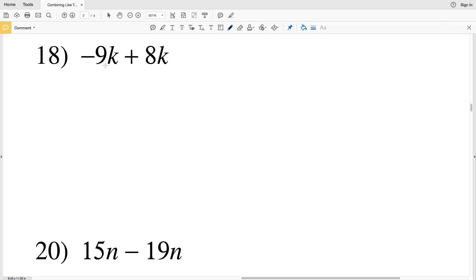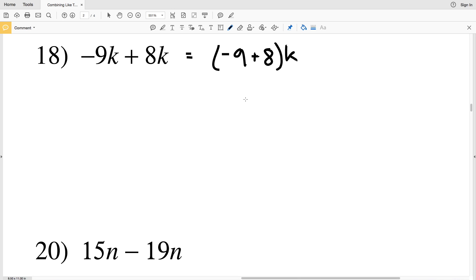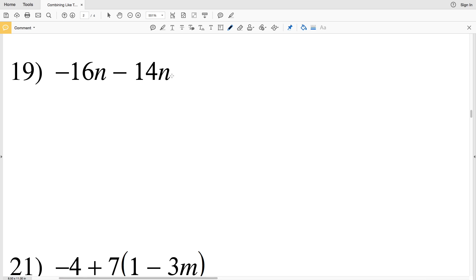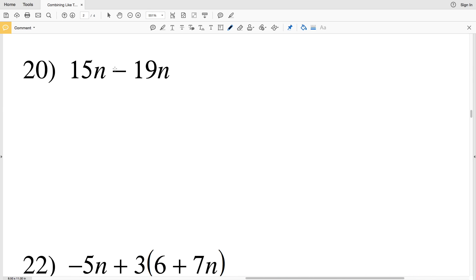Number 18: combining -9k, k, and 8k. Pulling the k out: (-9 + 8) times k = -1 times k, which is simply -k. Number 19: -16n minus 14n — going further into the negatives — so -16n + (-14n) = -30n.